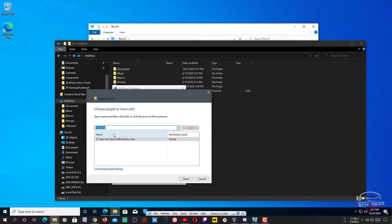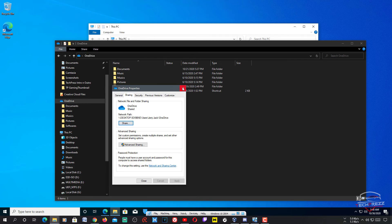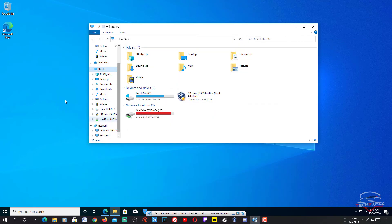Under Sharing, choose Everyone. In most cases you won't need to do this because you're accessing through your private network, but if needed, set sharing to Everyone and click Share. After that, you can access that folder from your guest OS.